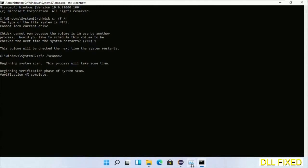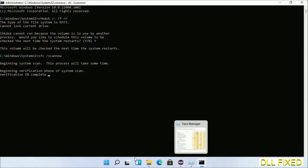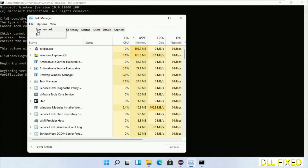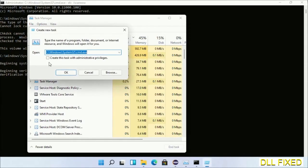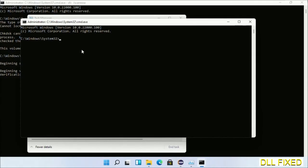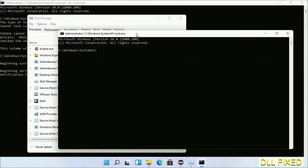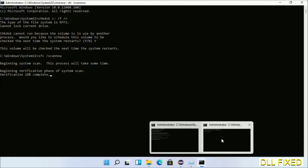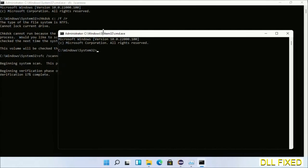The next command is: sfc /scannow — execute this. While this is running in the background, we'll open a new command prompt from Task Manager. Click the box again and click OK to open a second command prompt window side by side.